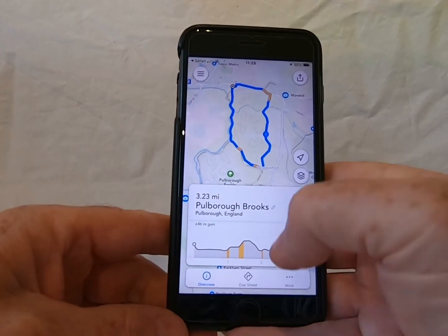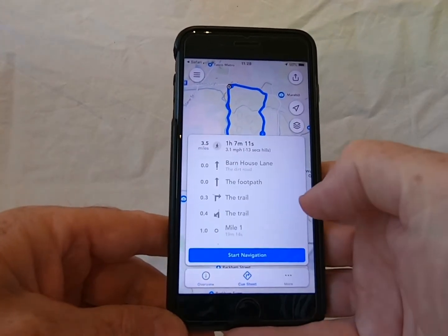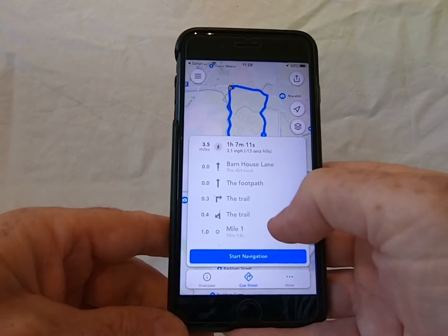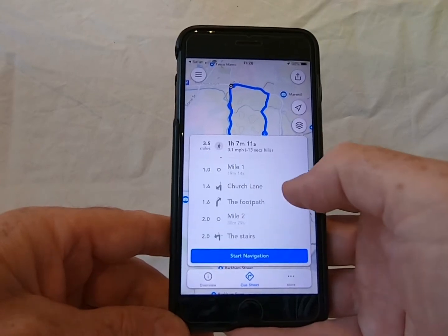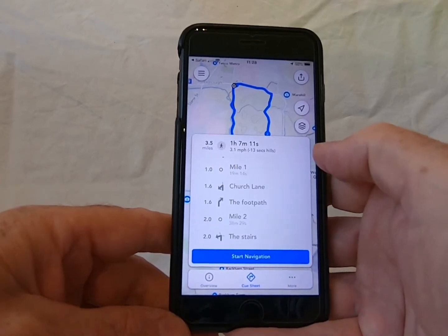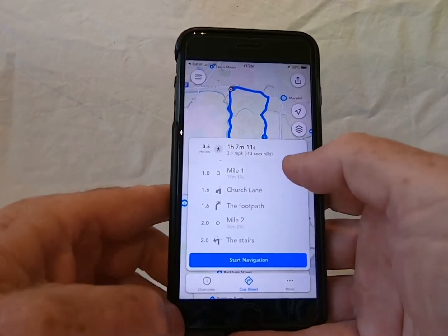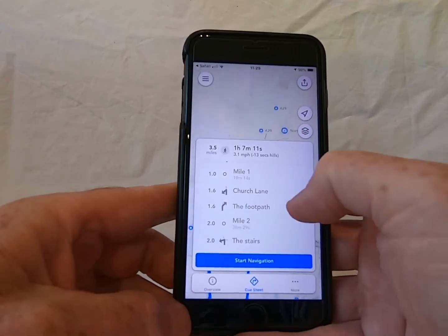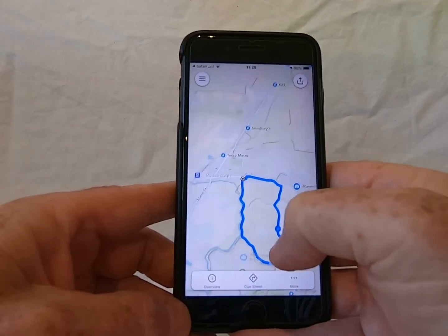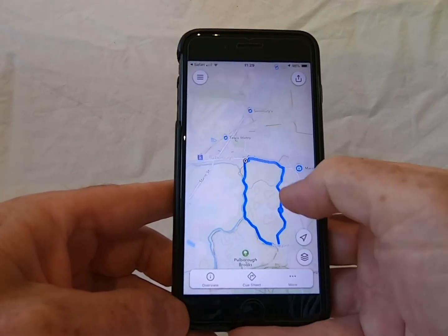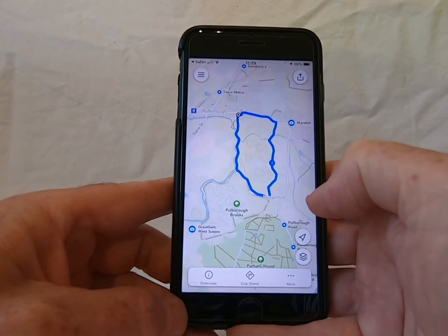If you get a little bit confused, they do have a cue sheet to tell you where to go and how to follow it. But generally I just follow the blue line. If you get lost or walk out of the way, then simply just walk back towards the blue line. Couldn't be easier.